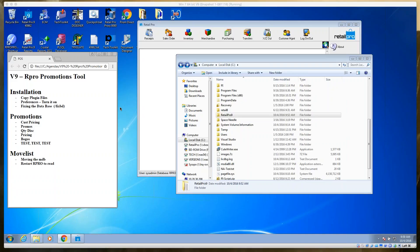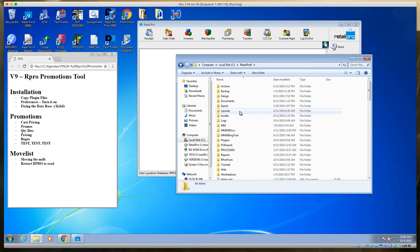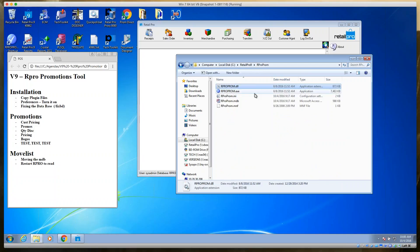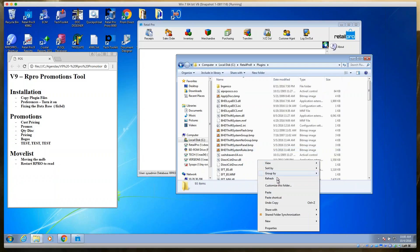This tool installs with Retail Pro but is not turned on or active by default. To activate it, browse to your C drive, go to Retail Pro 9, and open the RPro Prom folder. Inside, there are two files: a DLL (dynamic linked library) and an MNF file. These are the plugin files. Copy them and paste them into the Plugins folder.